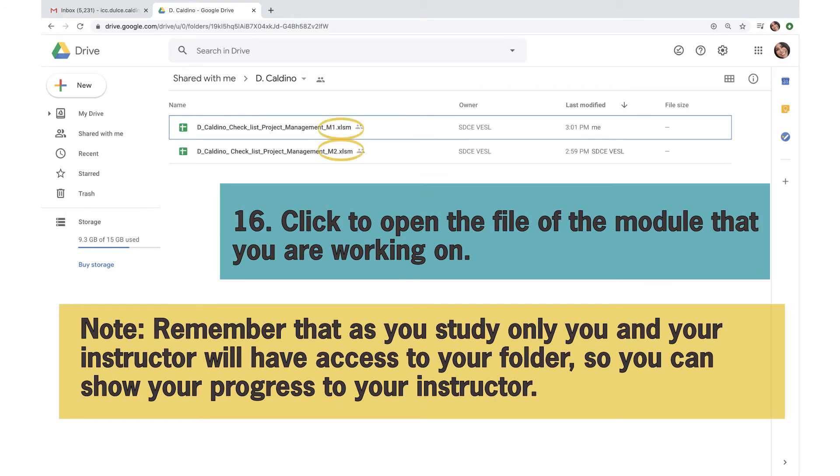Click to open the file of the module that you are working on. Note, remember that as you study, only you and your instructor will have access to your folder, so you can show your progress to your instructor.